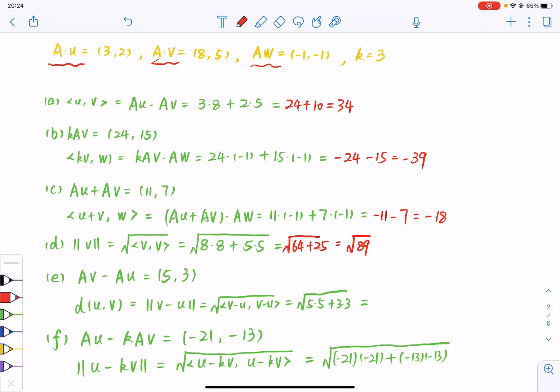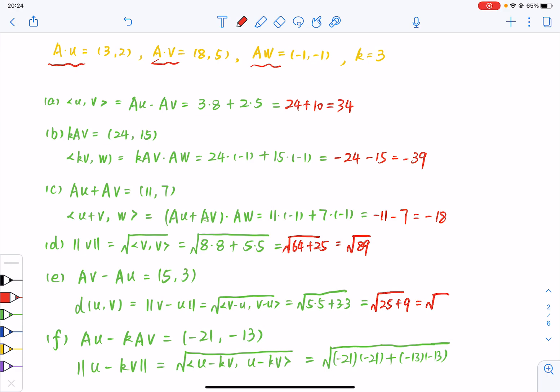And AV minus AU equals 5, 3. And the distance between U and V is just the norm of V minus U, and this is the square root of 25 plus 9, which is the square root of 34.